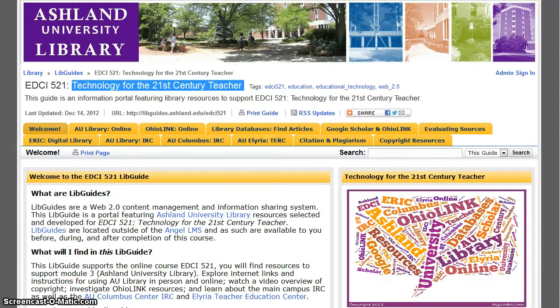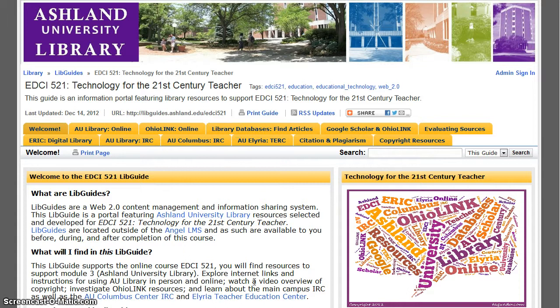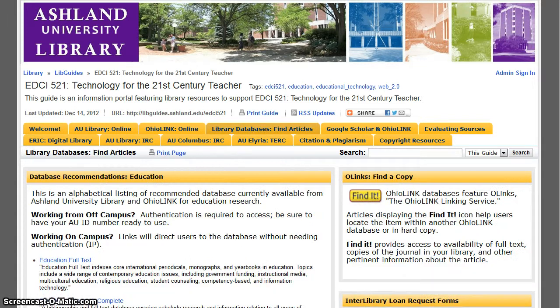Database resources are also available from the course libguide. Select library databases, then find articles.